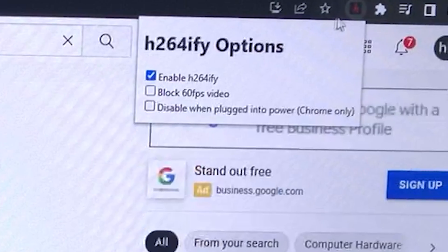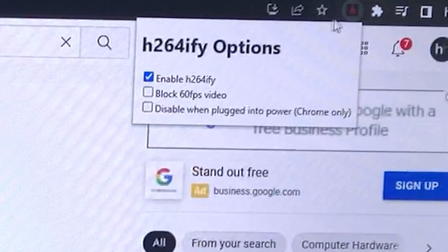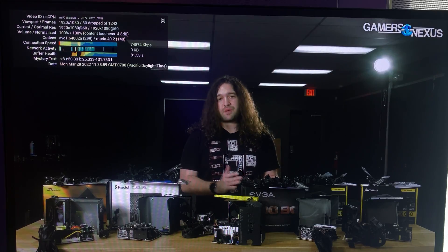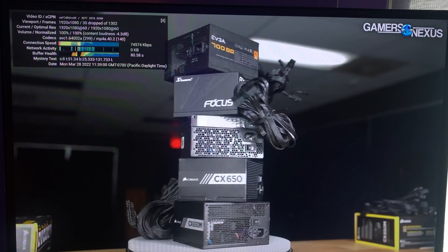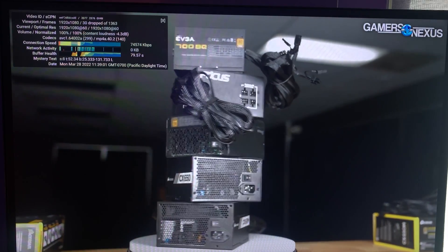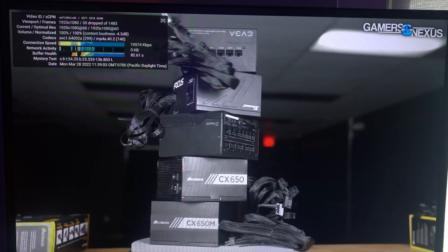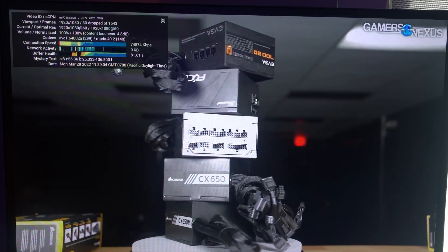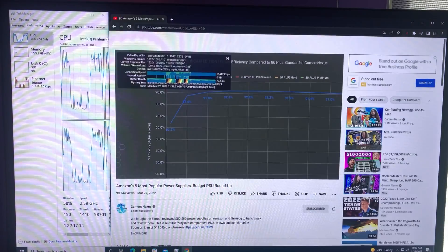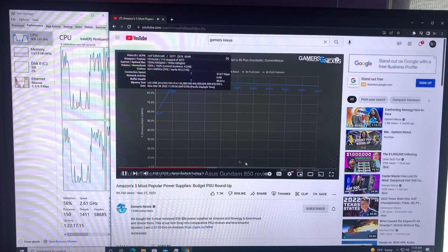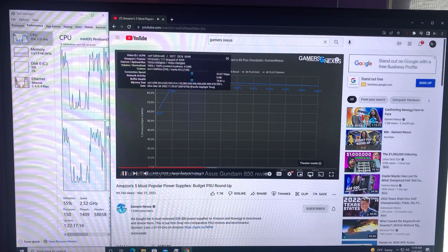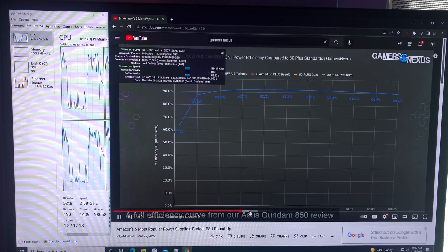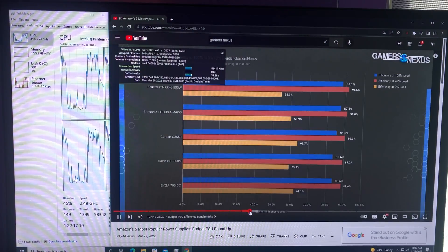With our handy-dandy H.264ify extension, watching YouTube videos was a very smooth experience, except for a few dropped frames here and there, primarily when the resolution or viewport changed. The CPU load while watching 1080p60 content wasn't too high for a machine this old.